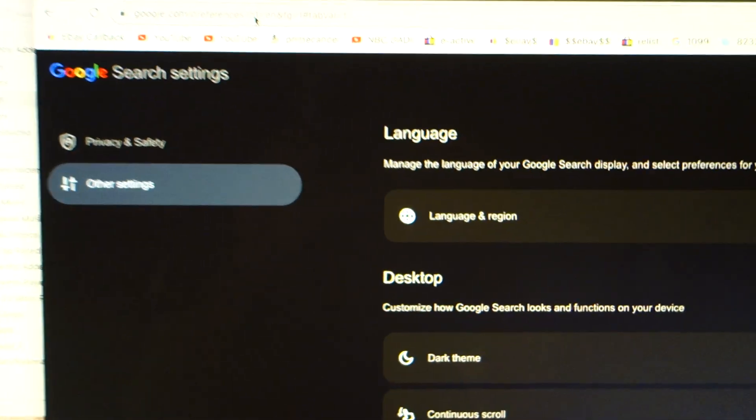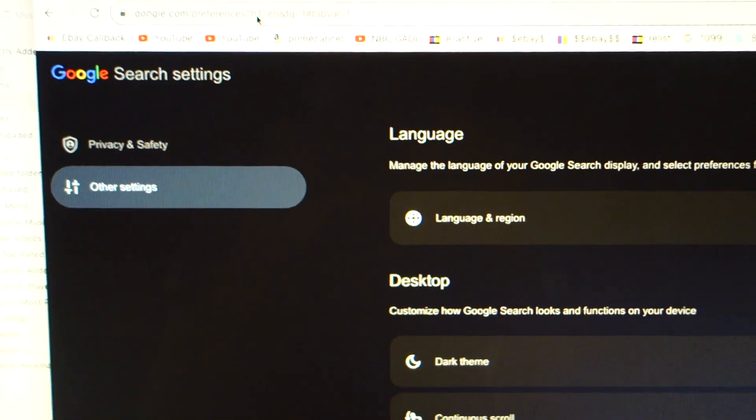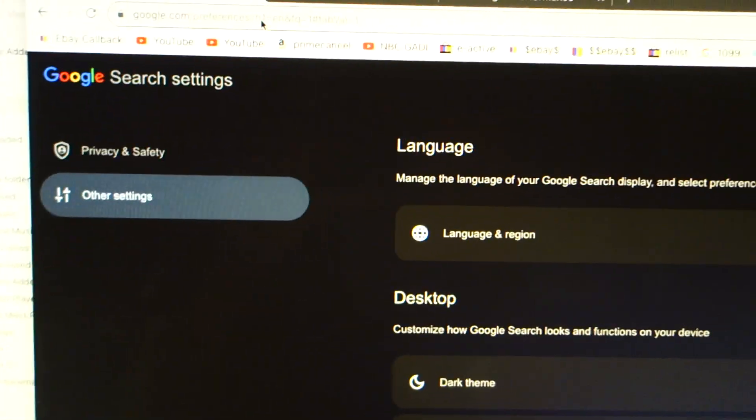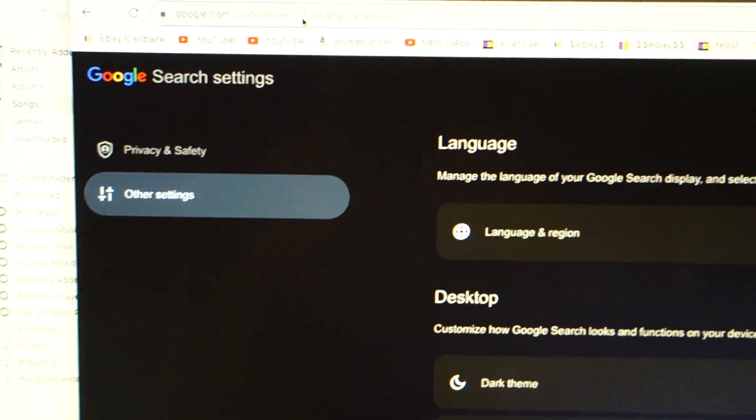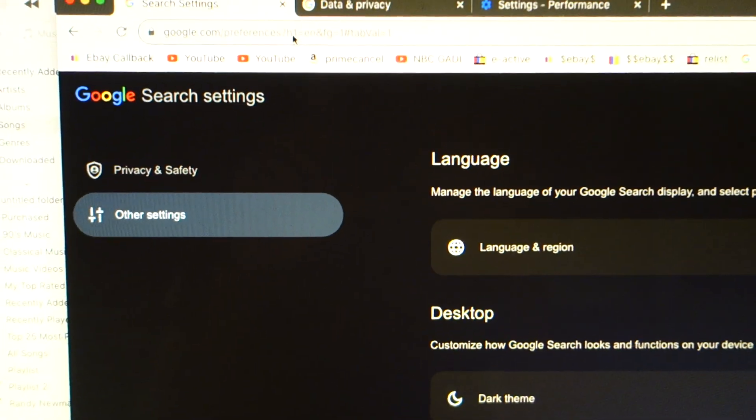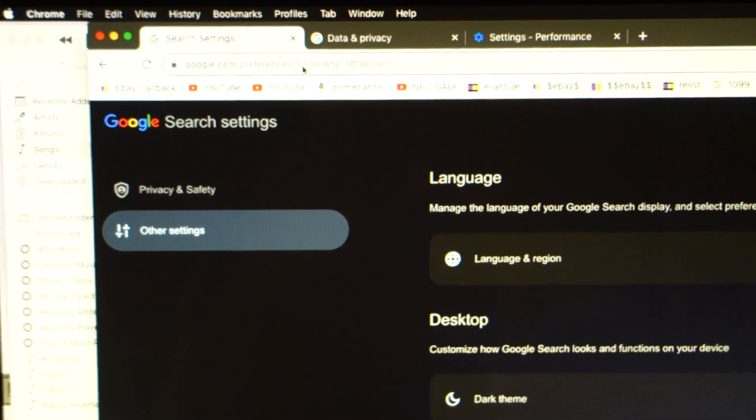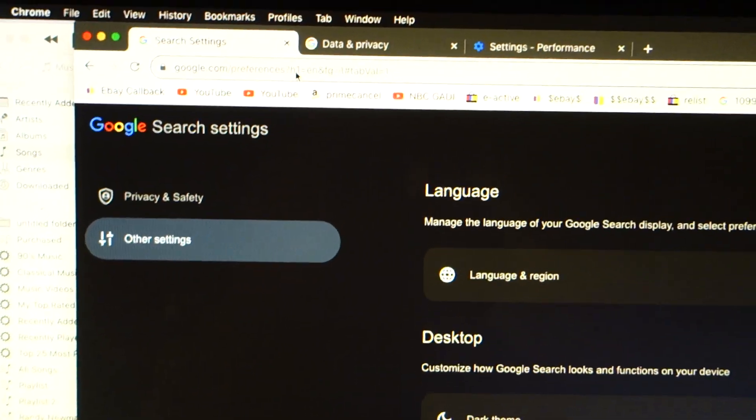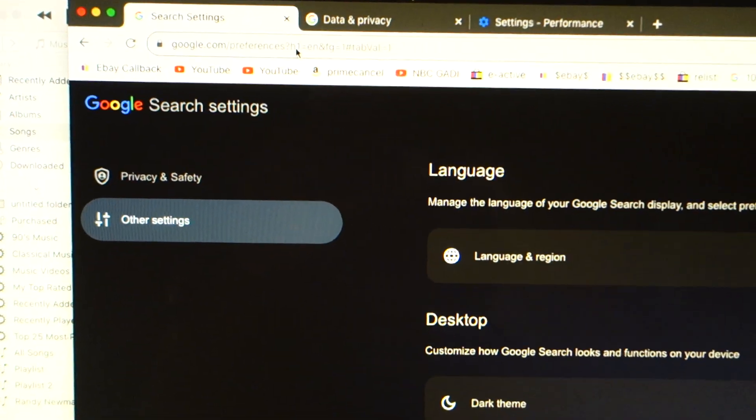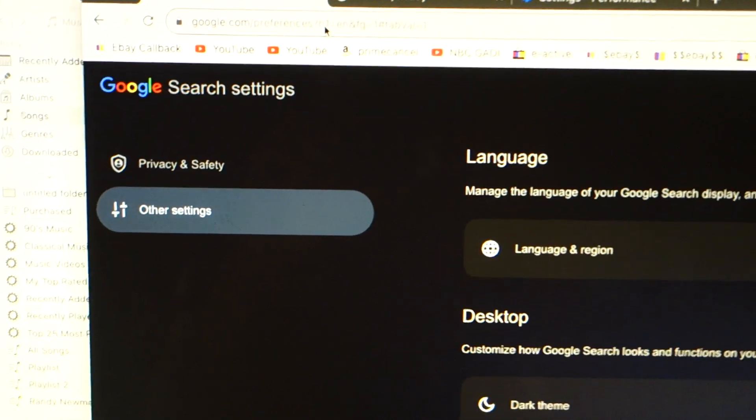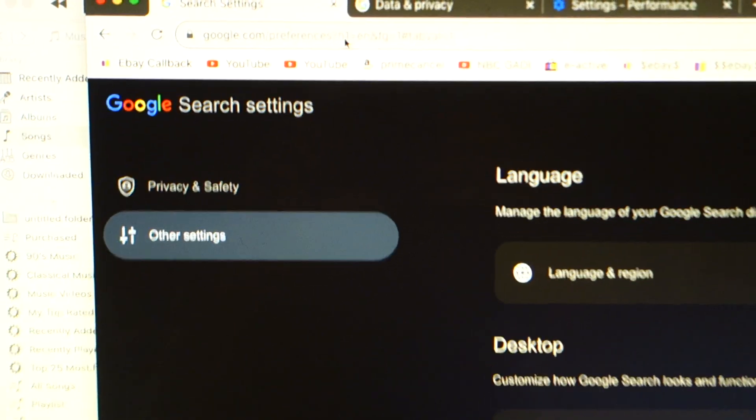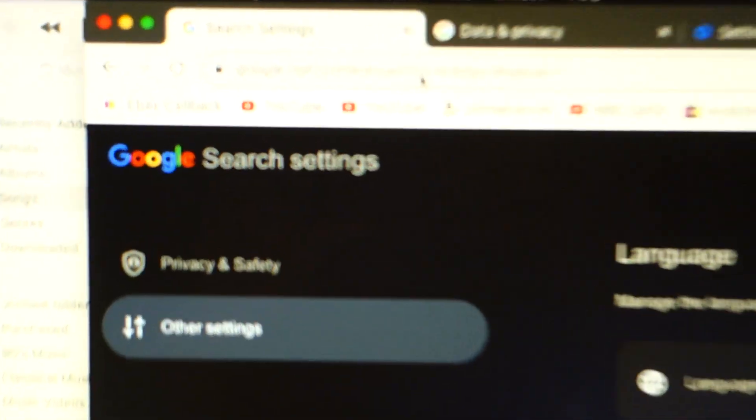Google sucks. I hate it. I hate that there's no viable alternative. I hope they get, I hope they wind up being regulated as a public utility. I hope they get their balls cut off.